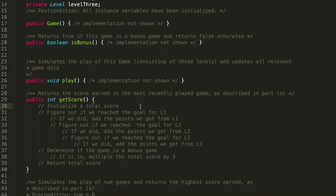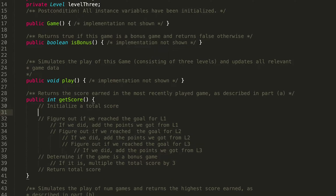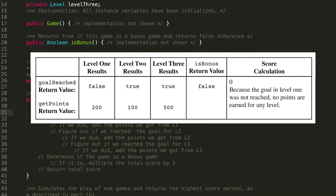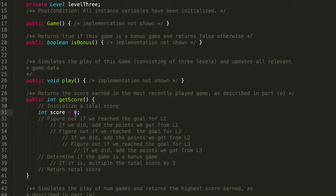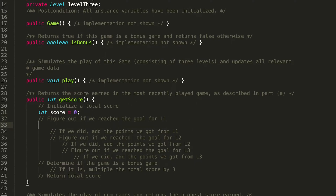Now let's convert from pseudocode to actual code. Initializing the total score — that's going to be an int because we're returning an int. So: `int score = 0`. The reason I'm setting it to zero is that if we didn't reach the goal for Level 1 and didn't earn any points, returning zero makes sense. That finishes the first line of pseudocode.